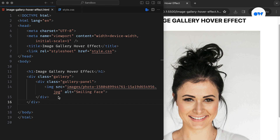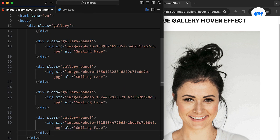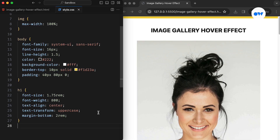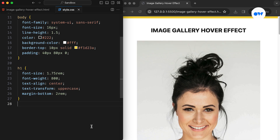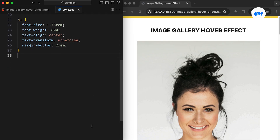Before we move forward, let's integrate a few more stunning images from the talented contributors of Unsplash.com. Now let's return to our CSS file to style the image gallery and implement today's cool hover effect.